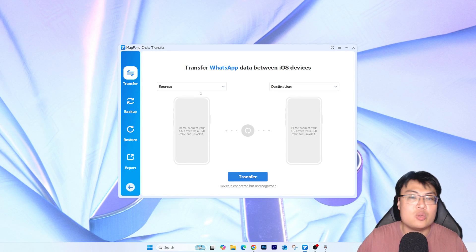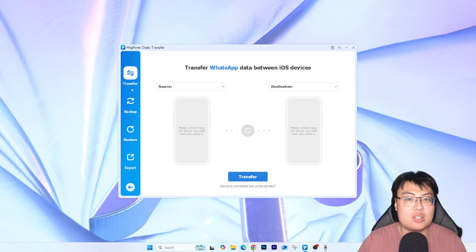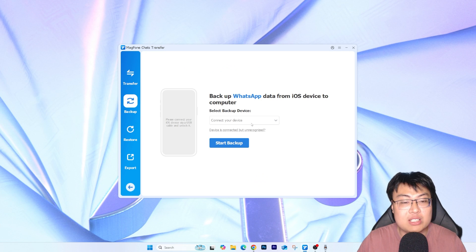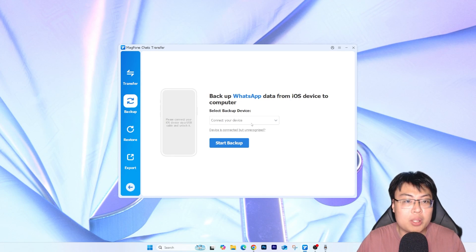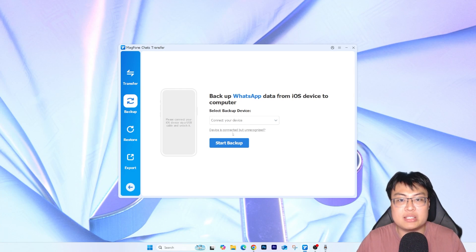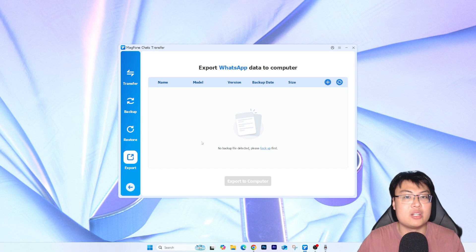I'm clicking on WhatsApp, and you just have to connect both your old iPhone and your new iPhone to your PC and select the source. Right now I don't have any phones connected. But before I show you the transferring process, there are also other features this software has built in. You can see they have Transfer, and they also have Backup. So you can back up your WhatsApp chat directly to your PC. If you have really important chat or media files you want to keep just in case anything happens to your phone — lost, broken, whatever — you can use this to secure all those important files.